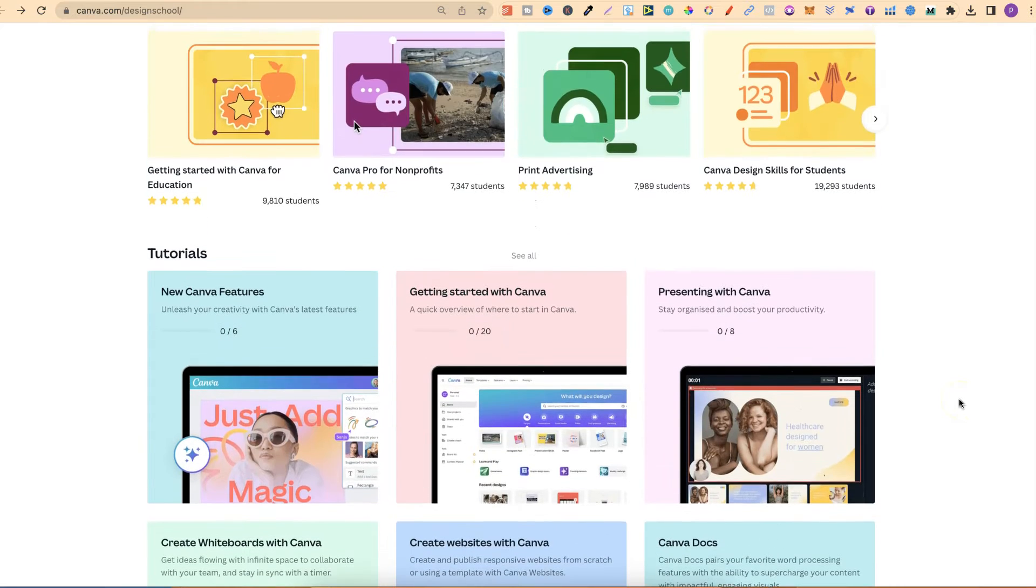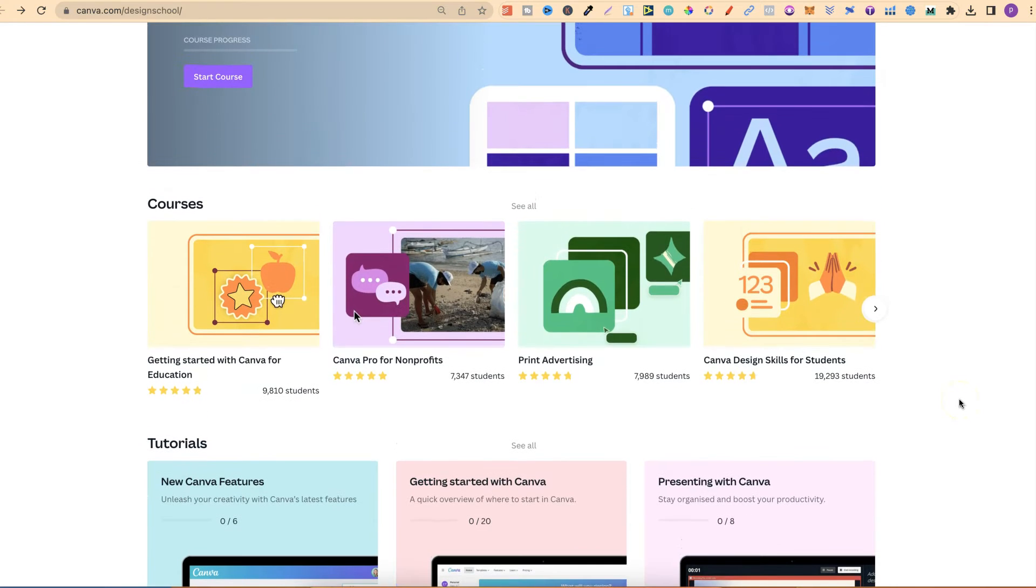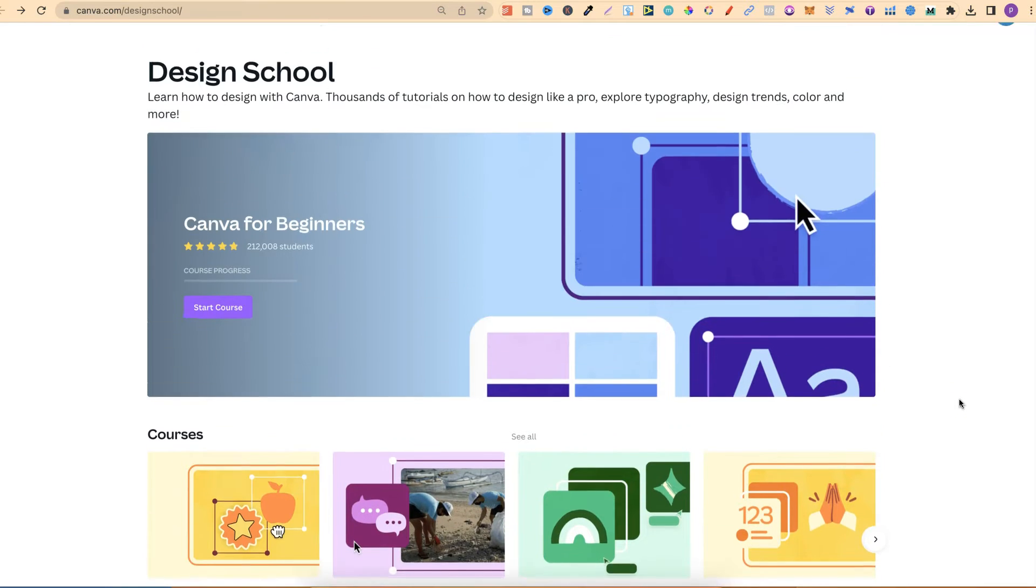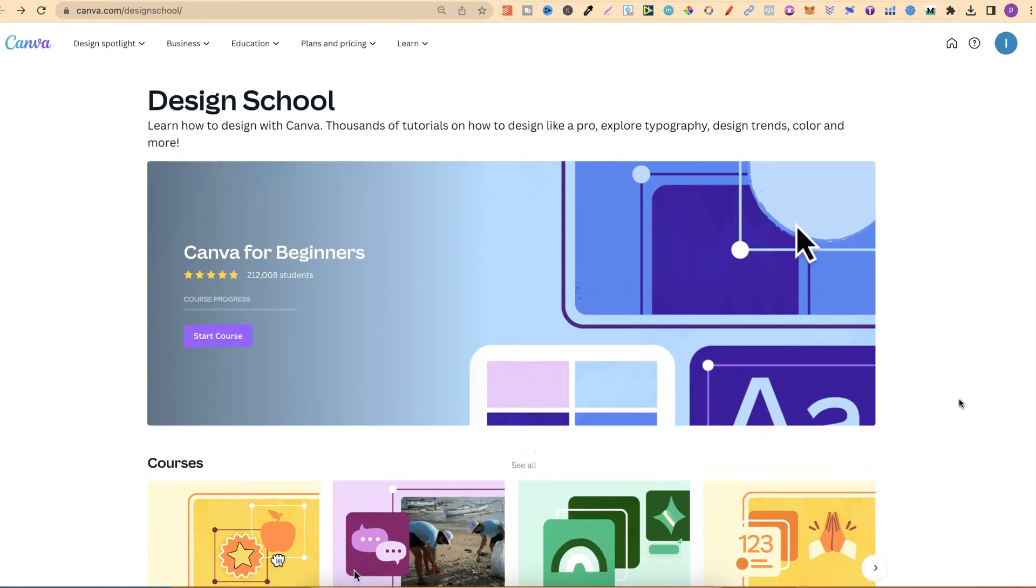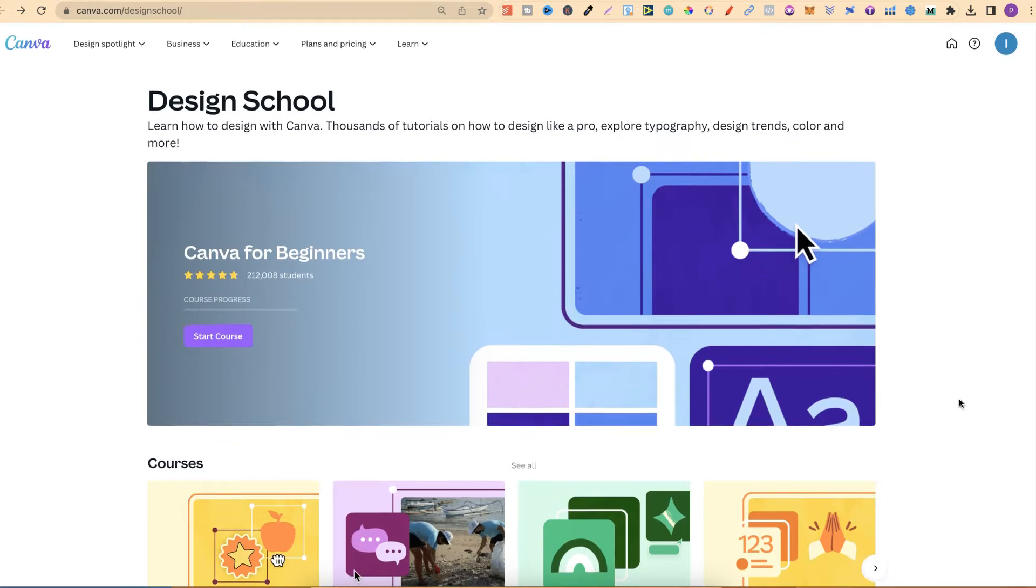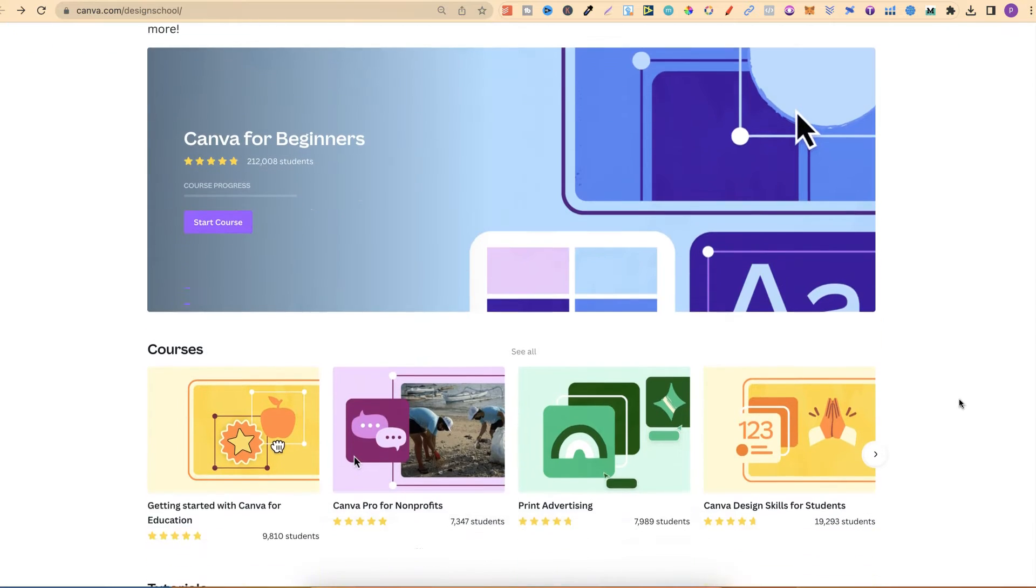All that you see just here with their courses and their tutorials are completely free to take. It's not going to cost you a penny. So, let's go ahead and take a little look at these.